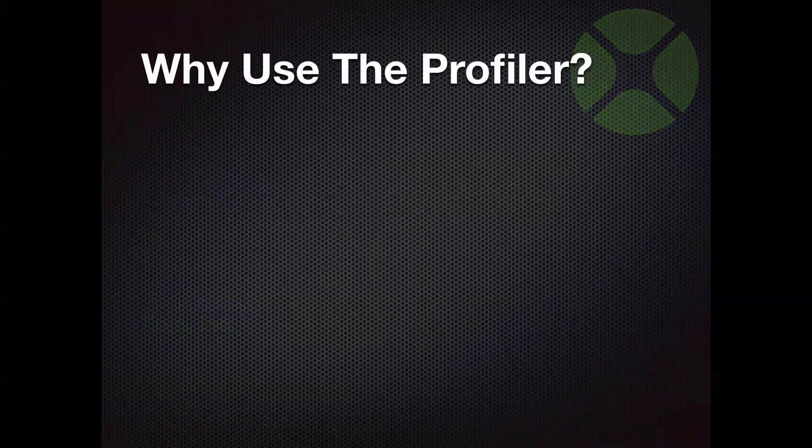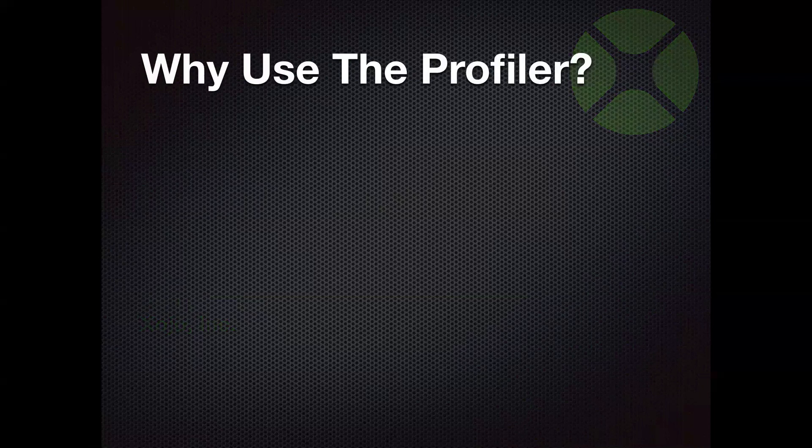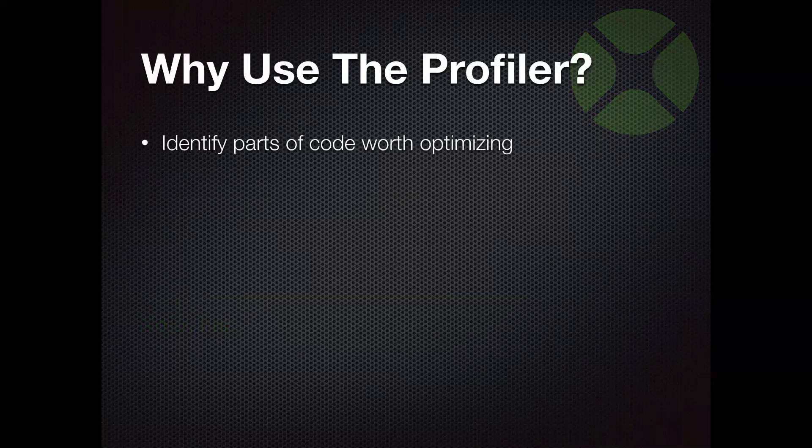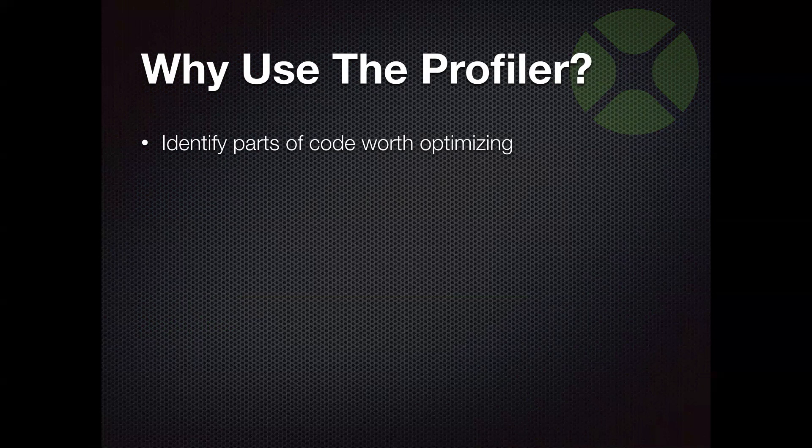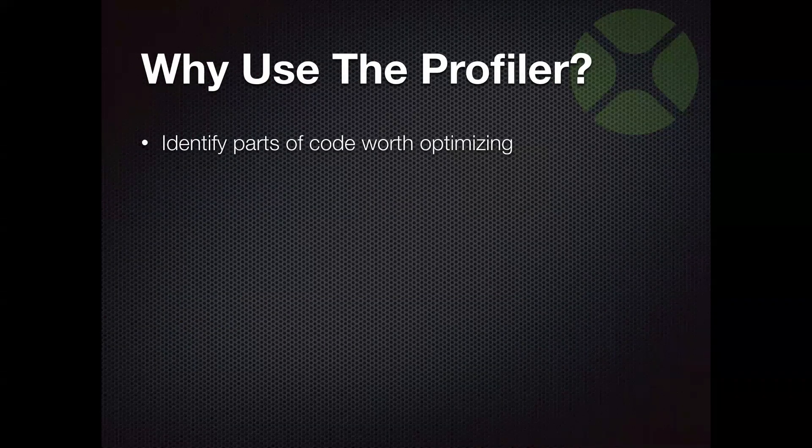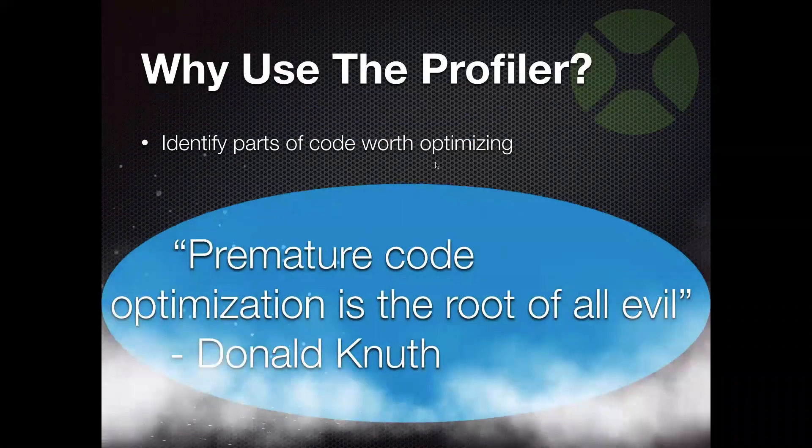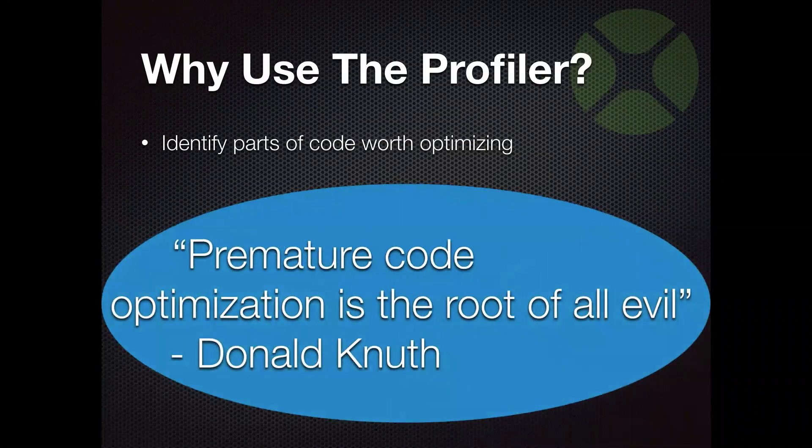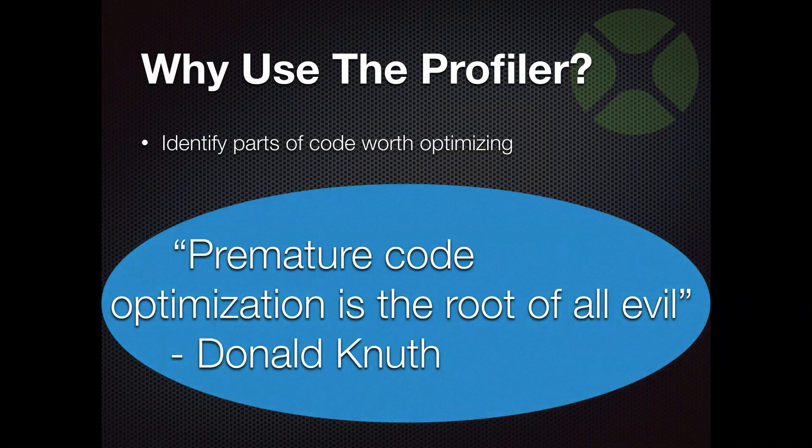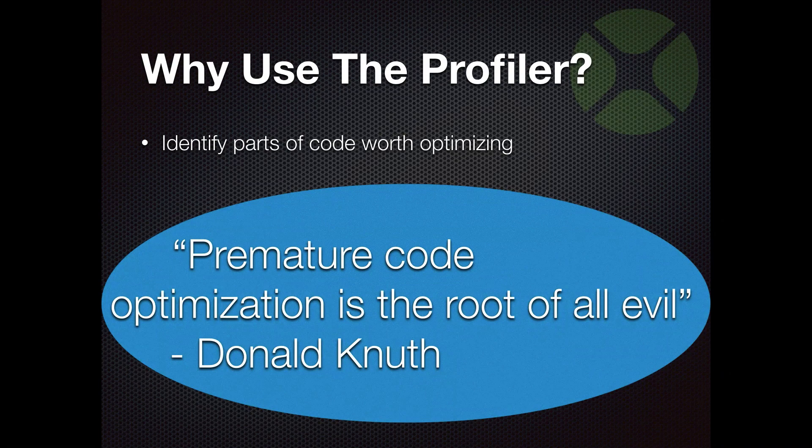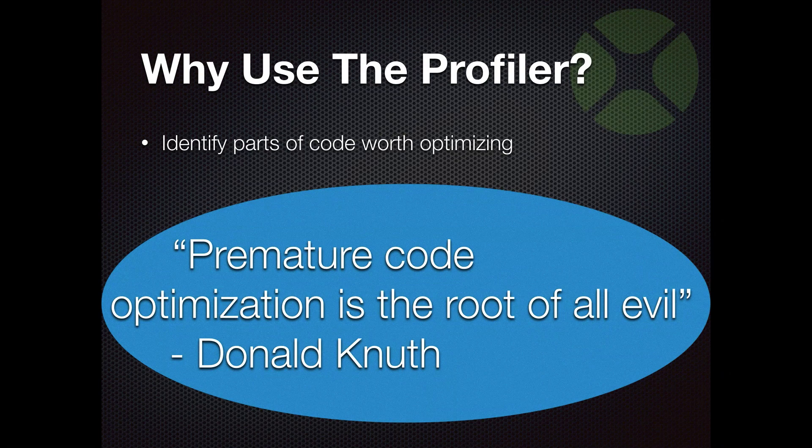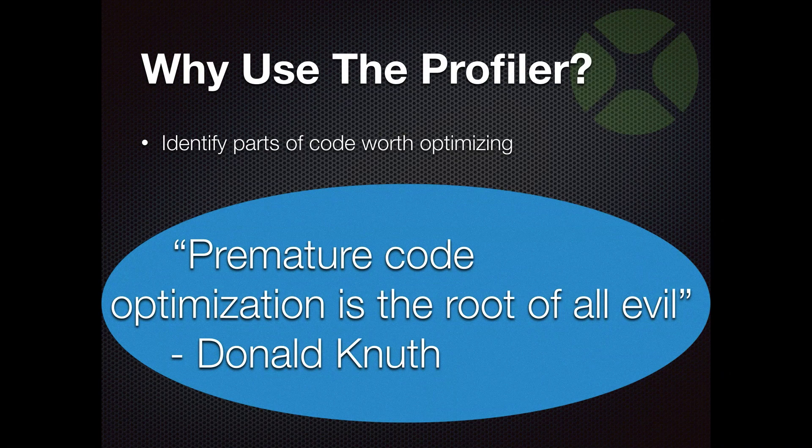So why would you use the Code Profiler? Well, you're going to want to use it to identify parts of your code that are worth optimizing. And it's important to remember this rule from famous computer scientist Donald Knuth: premature code optimization is the root of all evil. That's kind of just the first part of a sentence. But the important thing is that you don't want to focus on optimizing your code too early in the process. You want to make sure you have everything working properly first before you even consider optimizing.